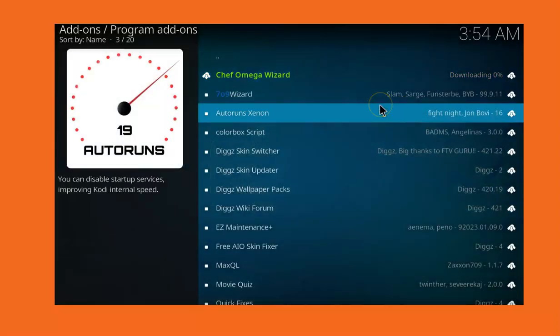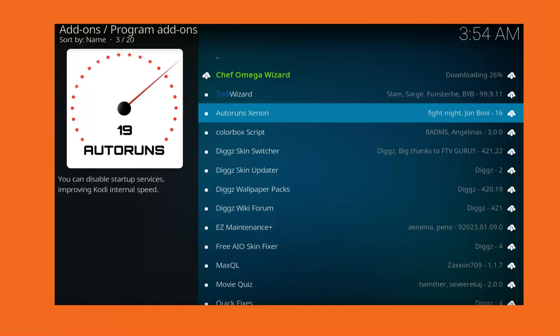Now you have to wait for the installation to initiate, download and complete. So while we are waiting for the whole process to complete before we move to the next step.